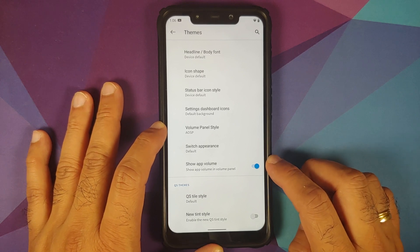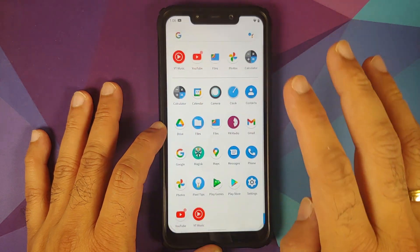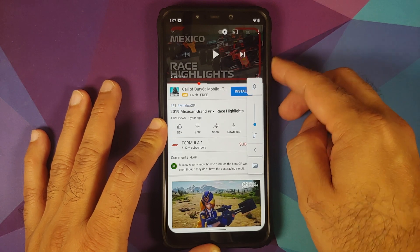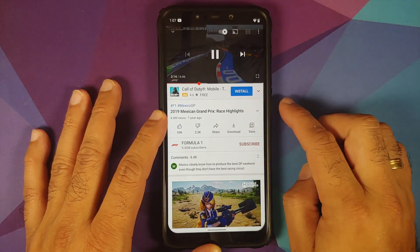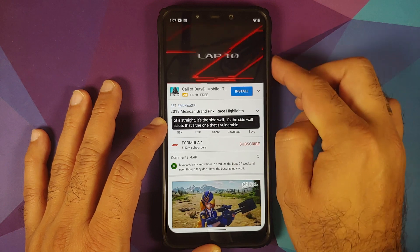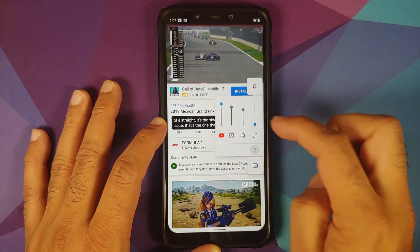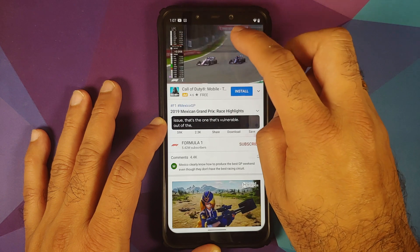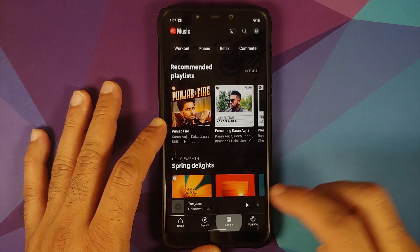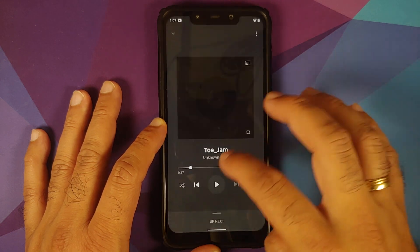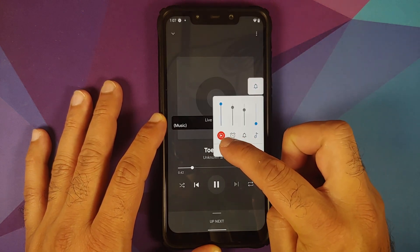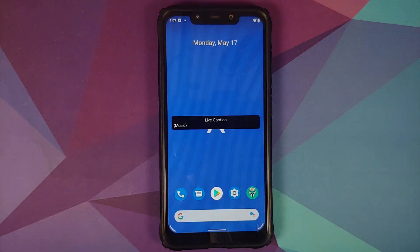Enable the 'Show App Volume' toggle. Now if you go into YouTube and play a video, when you access the volume panel you'll see a new slider specifically for YouTube. Similarly, if you go into YouTube Music and play a track, you'll get a separate volume slider for YouTube Music as well.